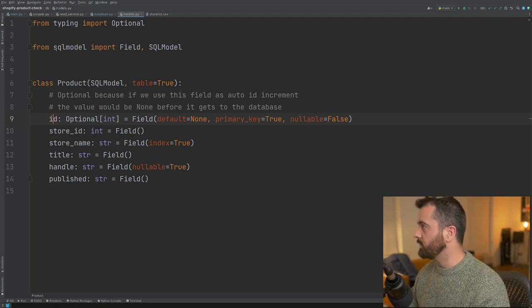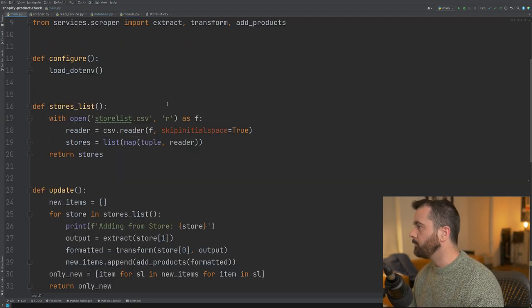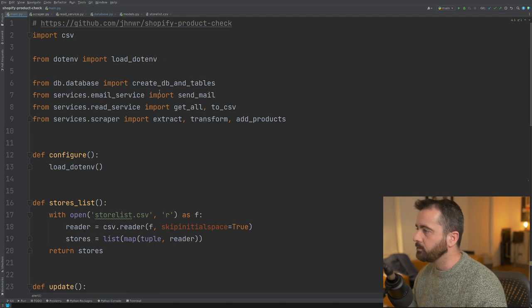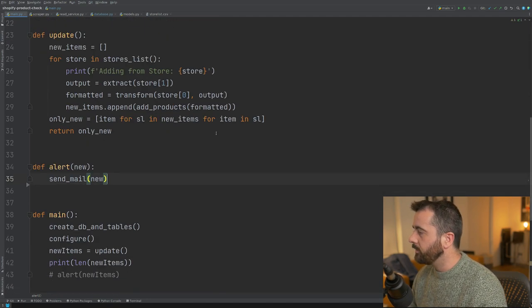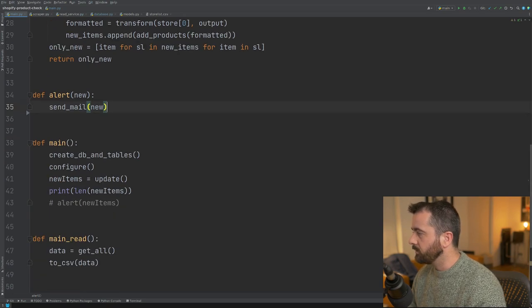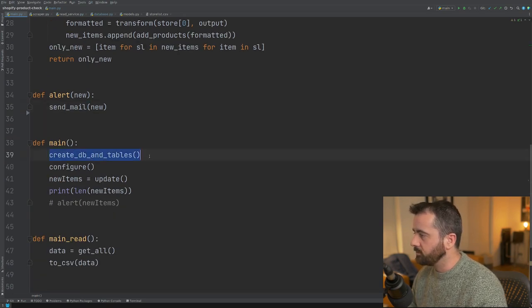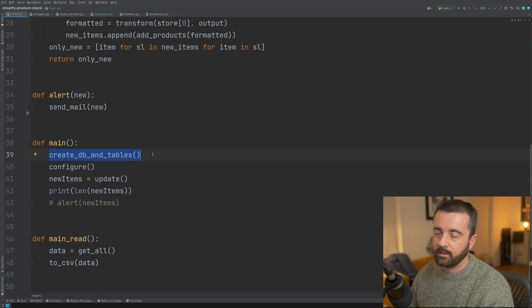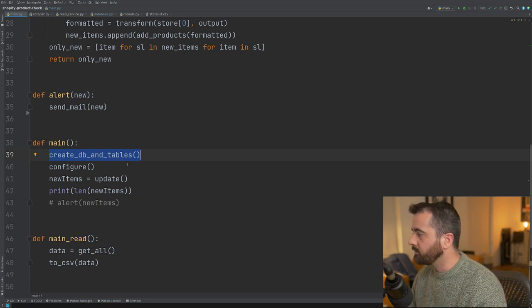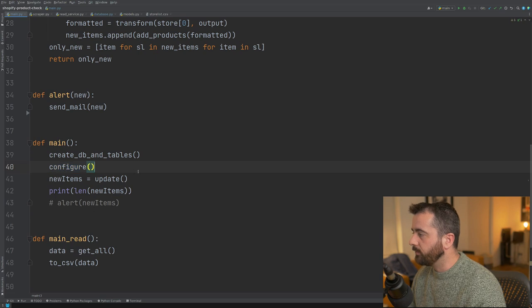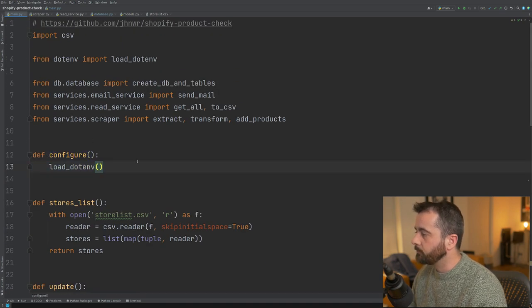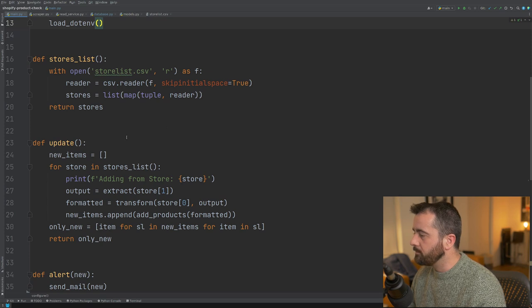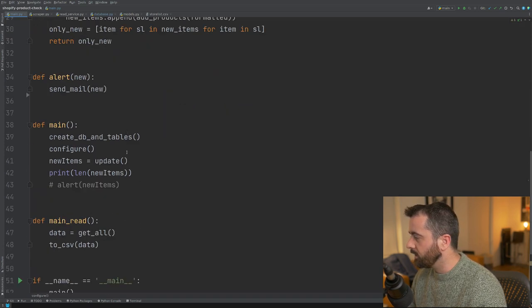So how does this all tie together? Well, I've got my main PI file here and I'm doing my imports in here over the top, the bit that we're interested in the most is you can see my main function, which is going to run that create database and tables function here and it's also going to then run my configure which is getting my environment variables. So this is the main PI file that's going to run everything together.